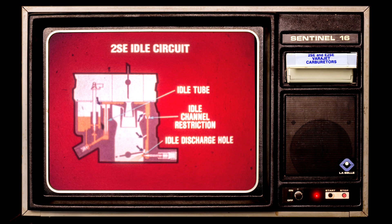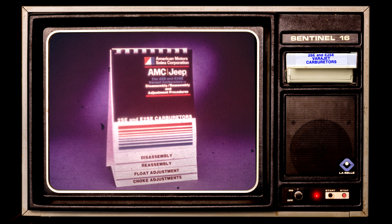In the 2SE idle circuit, fuel flows through the idle tube to the idle crossover passage, then through the idle channel restriction and out the idle discharge hole. Air enters through the idle air bleeds and is mixed with the fuel. The idle mixture screw is sealed; important information regarding idle mixture adjustments is contained in the bench chart accompanying this film.